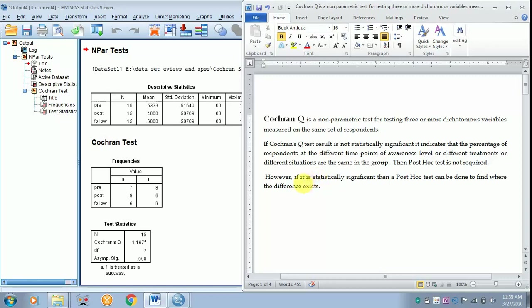However, if it is statistically significant, then a post hoc test can be done to find where the difference exists.